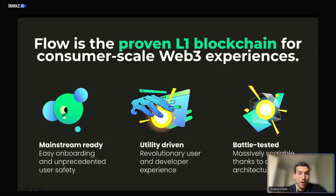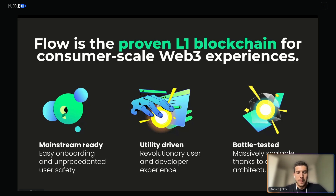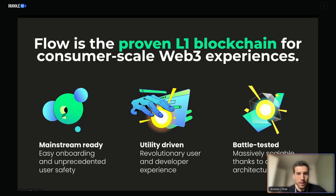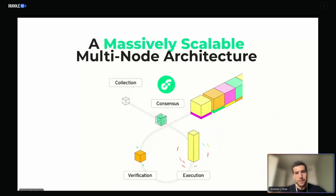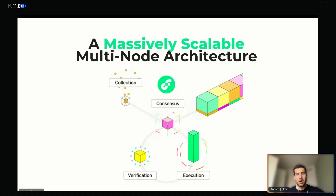The third reason why Flow is special is the way it's architected. I talked about L2s and shards — those are all solutions to make things faster and more scalable. The downside to sharding and L2s is that you're splitting state across a lot of different protocols. With Flow, it was architected so that we could have one single shared state. You can keep that shared state on the L1 without needing L2s or sharding because different nodes do different things. There are several types of nodes — collection nodes, consensus nodes, and execution nodes.